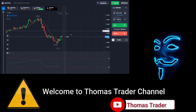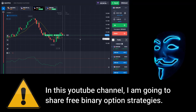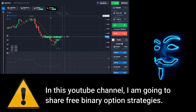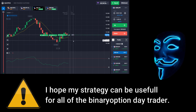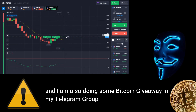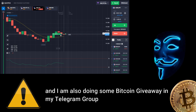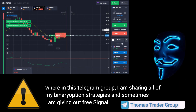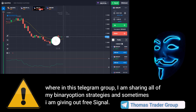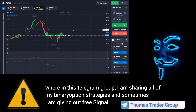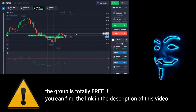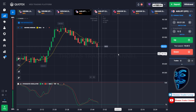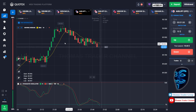Hello everyone, welcome to Thomas Trader channel. In this YouTube channel I'm going to share free binary option strategies. I hope my strategies can be useful for all binary option day traders. I'm also doing some Bitcoin giveaway in my Telegram group, where I share all of my binary option strategies. The group is totally free — you can find the link in the description. Let's start our trading session for today. Today we are using two indicators, the first one is moving average.